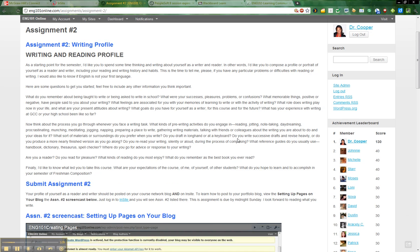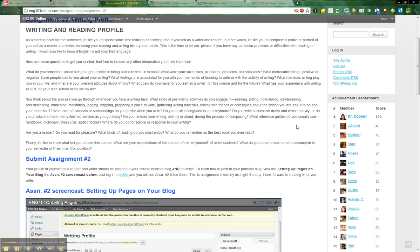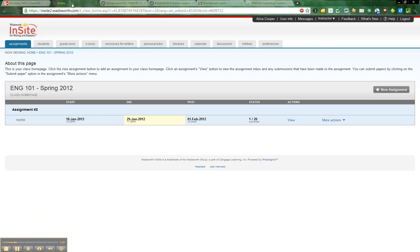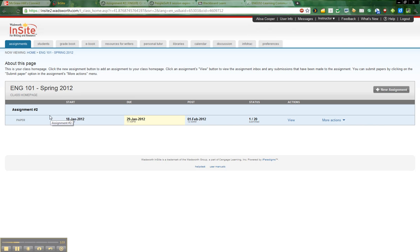So write up this document, answering as many of these questions as you can, and then you're going to post it in two places. The first place you're going to post it is in Insight. If you click on over to Insight, you will go in and you will see that assignment number two is listed here. Yours will look a little different because you'll have a student view, but just go ahead and click on that assignment and you will see that you'll be able to upload that assignment right in here. So upload one copy here.